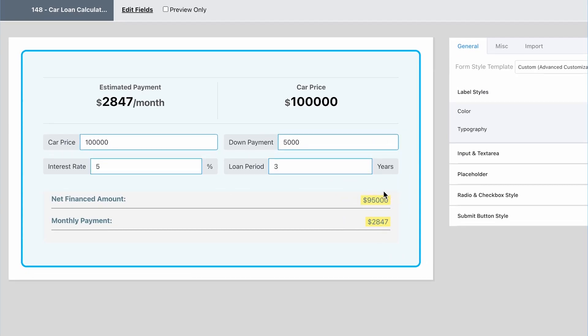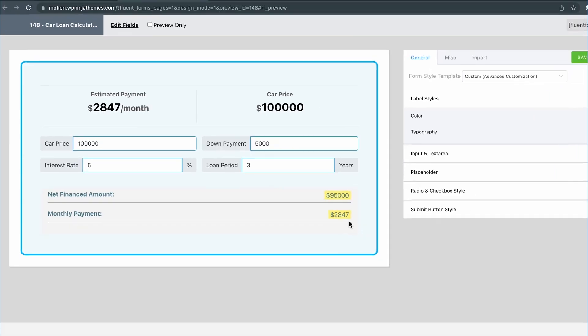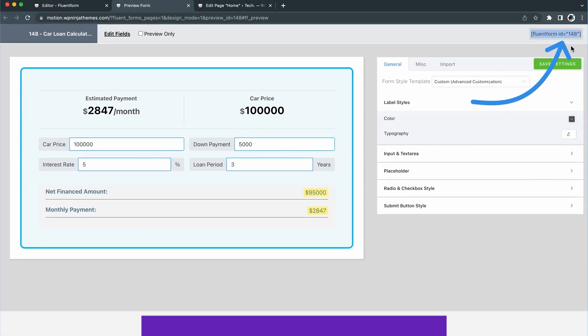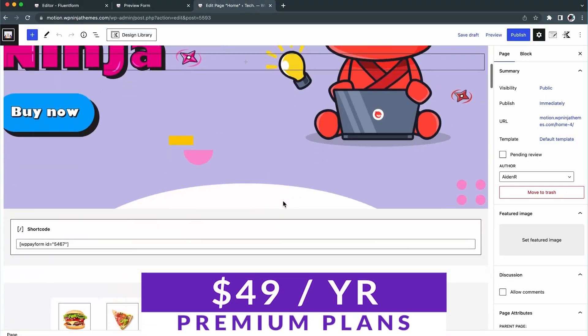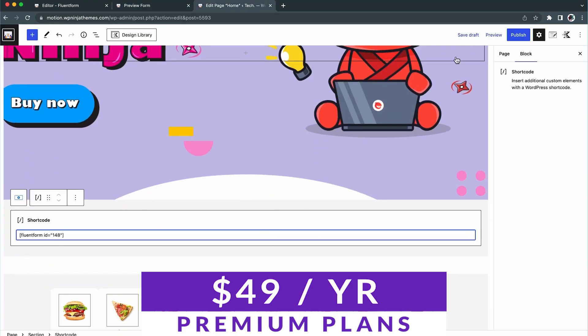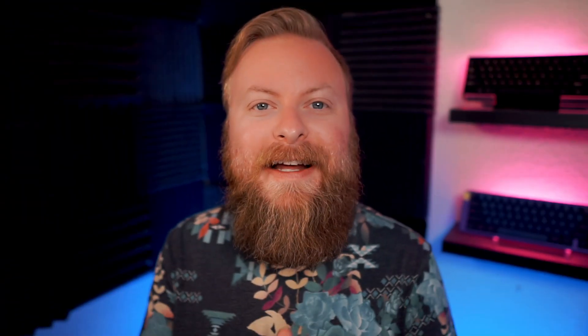The plugin is also GDPR compliant and secured by reCAPTCHA to protect against spam submissions. Fluent Forms offers a free version for you to try out, with paid plans starting at just $49 per year.